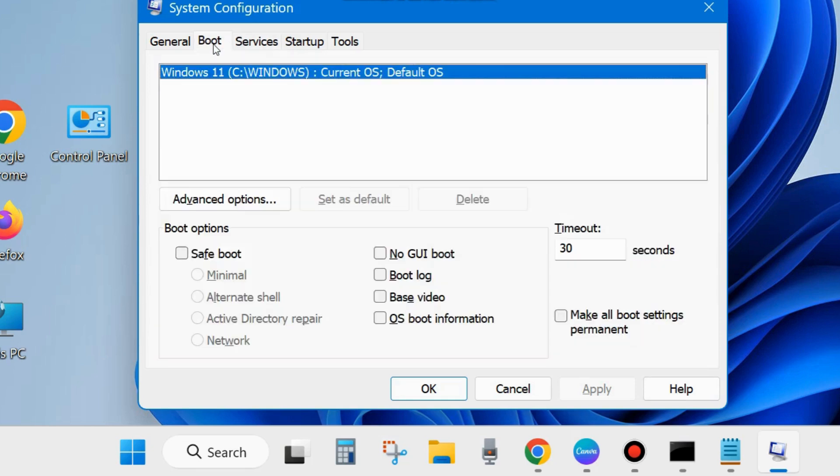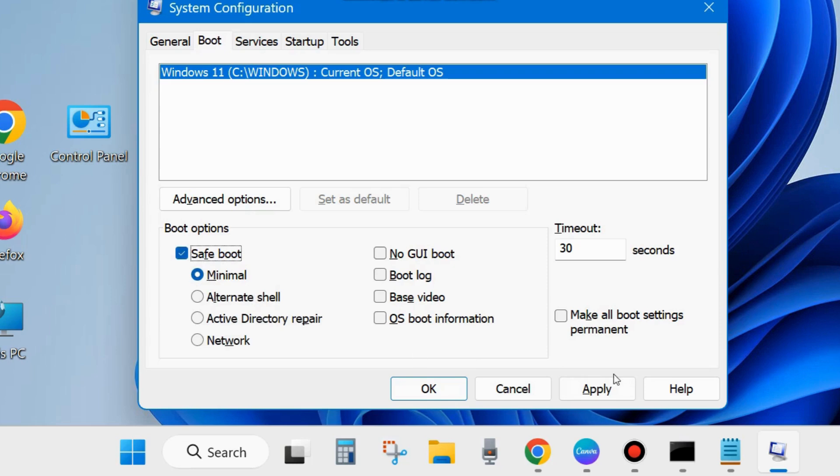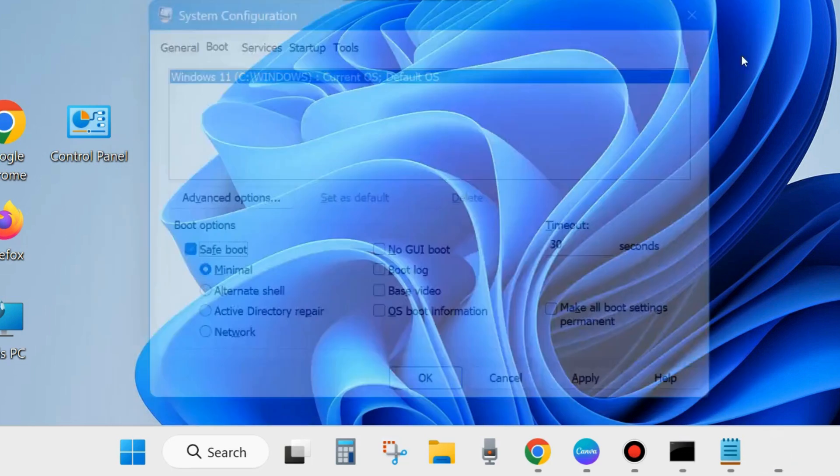Thereafter, go to the Startup option from the top menu bar, and go to the Boot option from the top menu bar and make the check against the option Safe Boot and click on Apply and OK to save the changes.